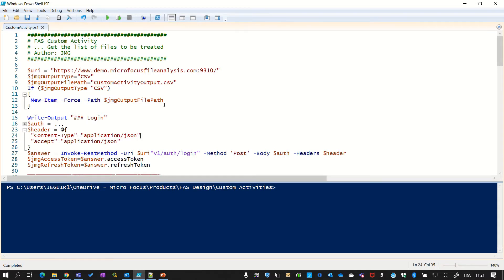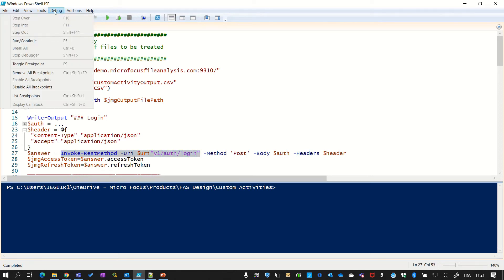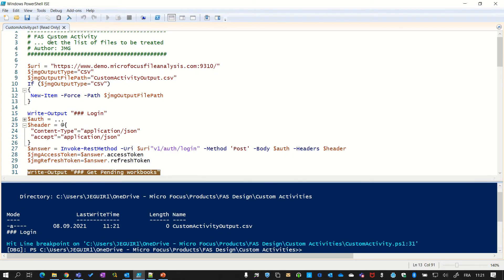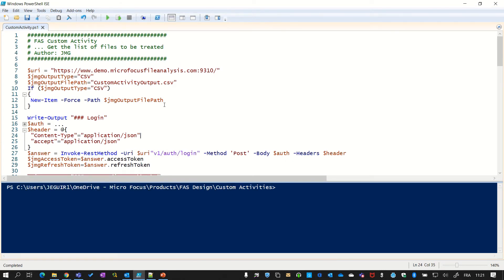You see here my PowerShell script. And as planned, the first thing to do is to invoke the REST method to log into the system. So this is what I execute here. I will stop the script and do it step by step so that you can see all the steps.